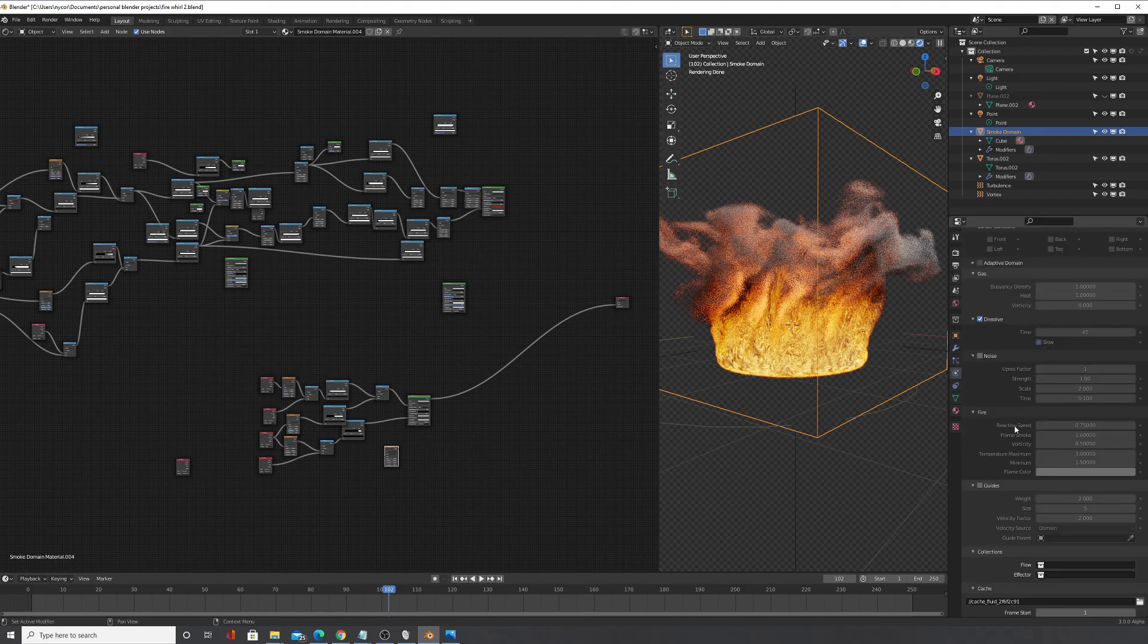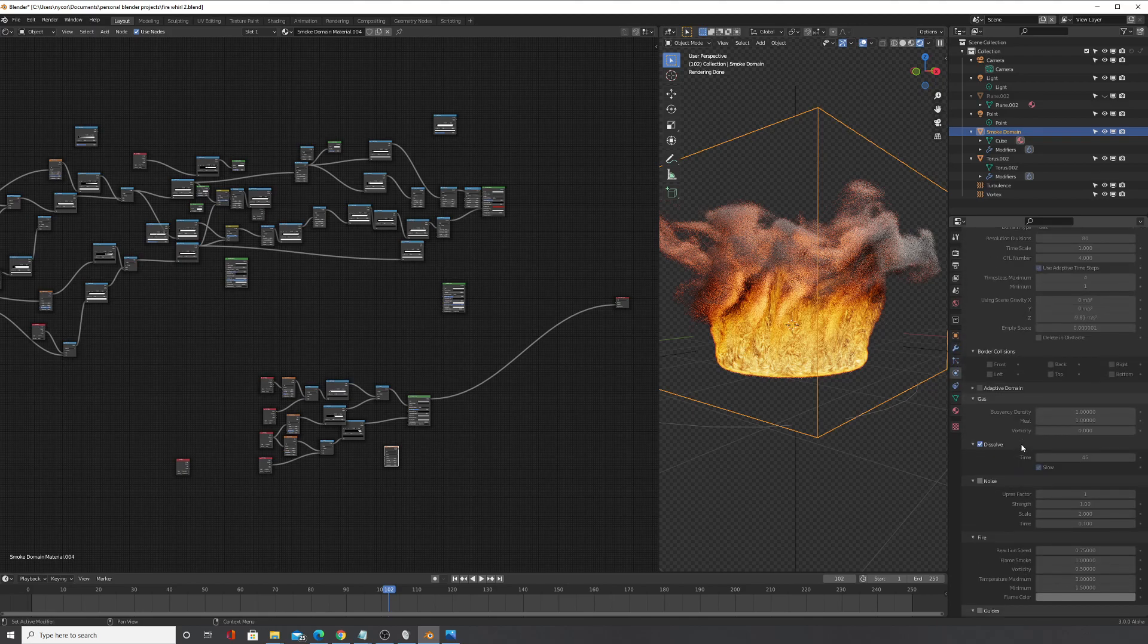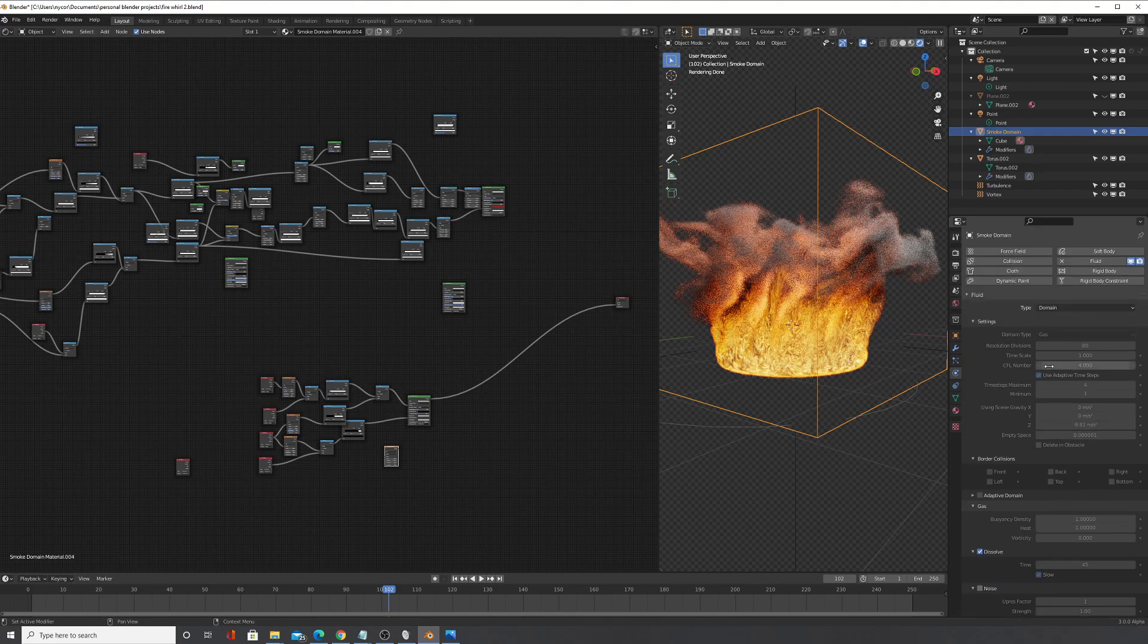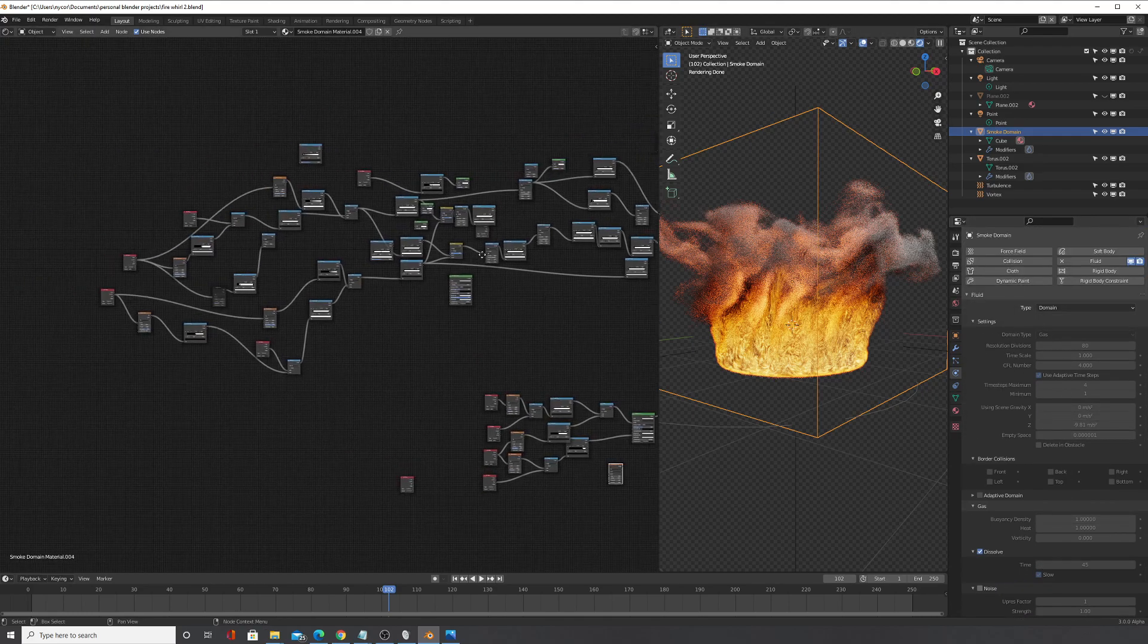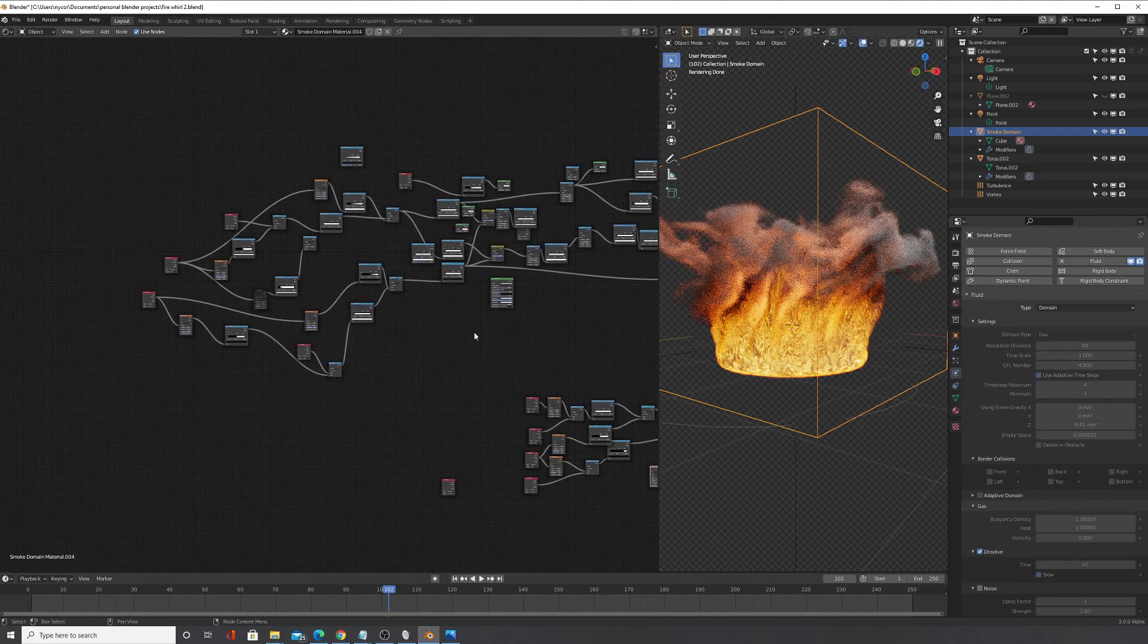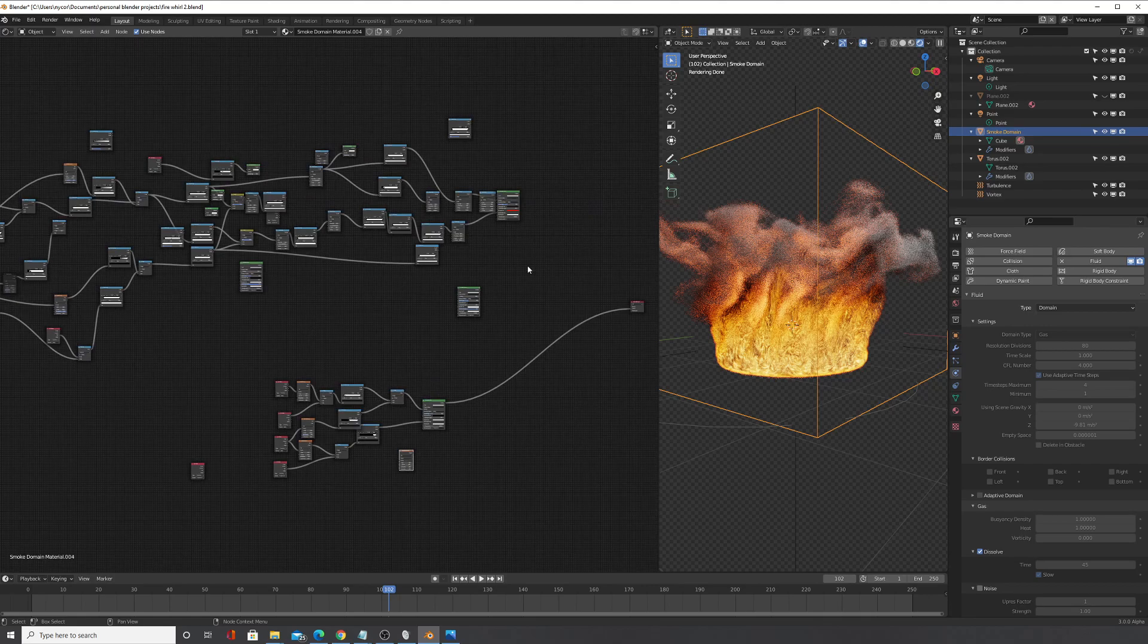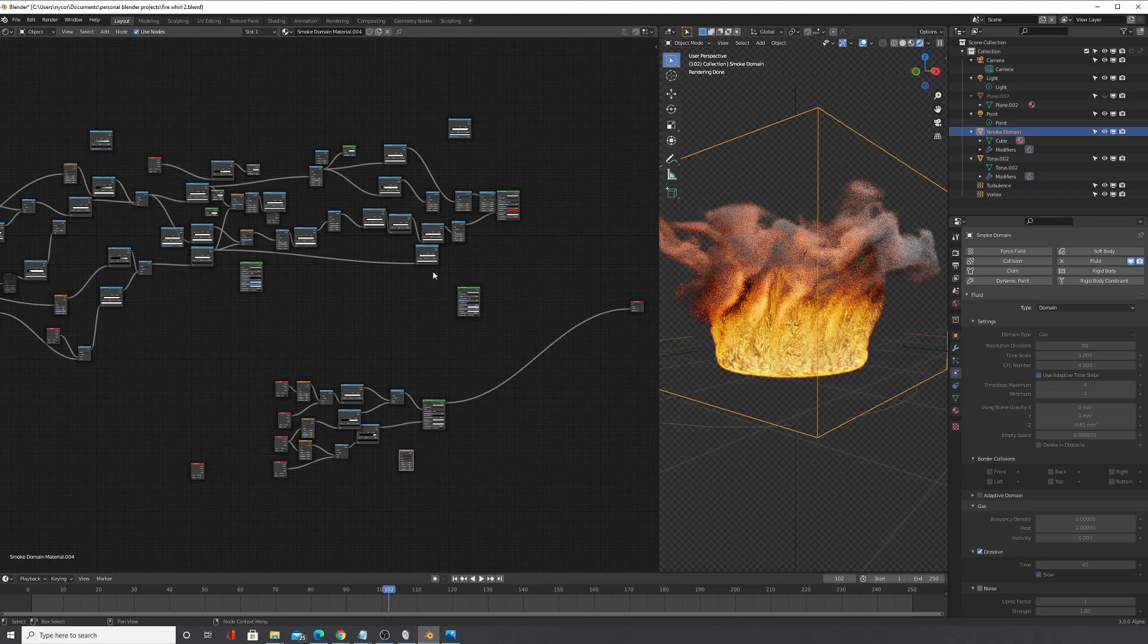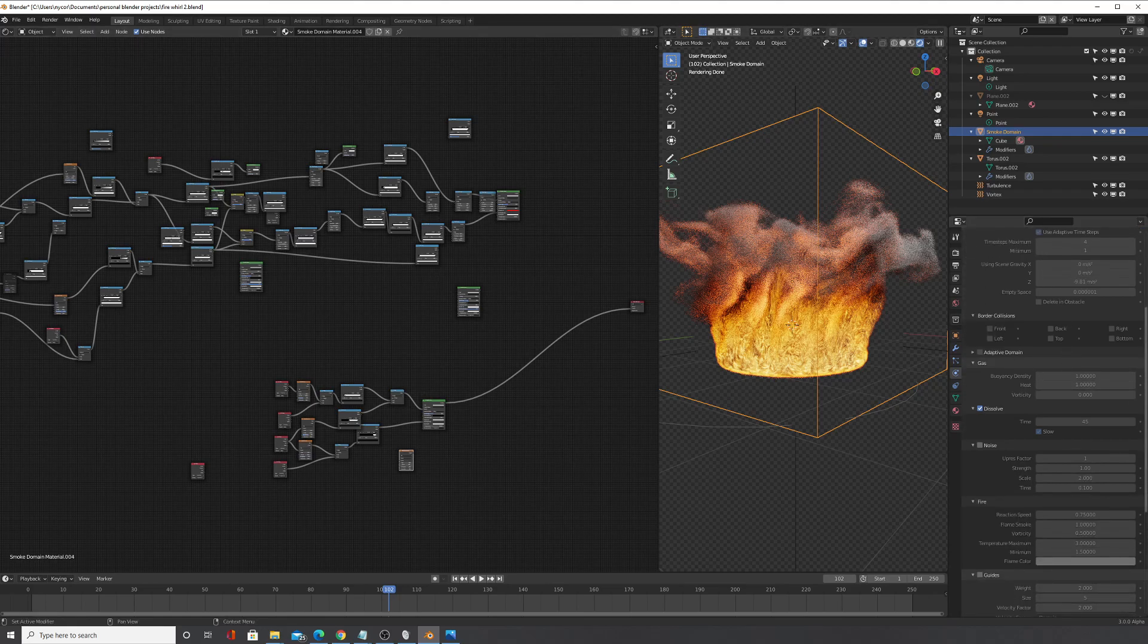So yeah, so I'll have this file up and feel free to use any of these shaders for your own projects. Thank you for watching and hope we'll be back soon. Thank you guys.